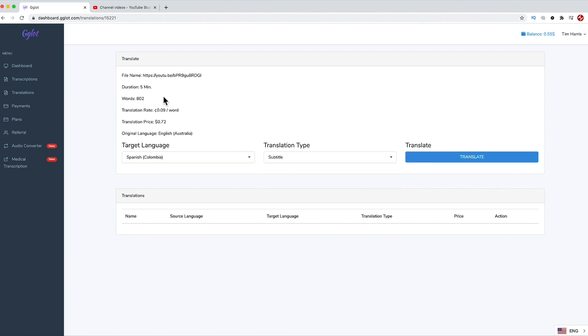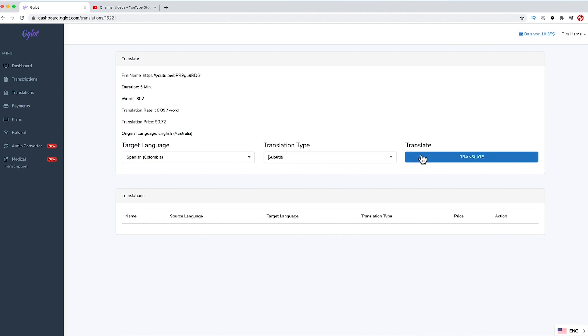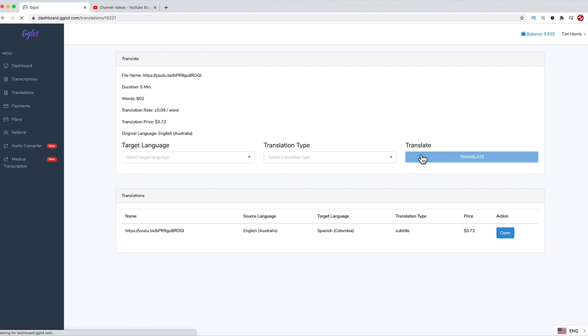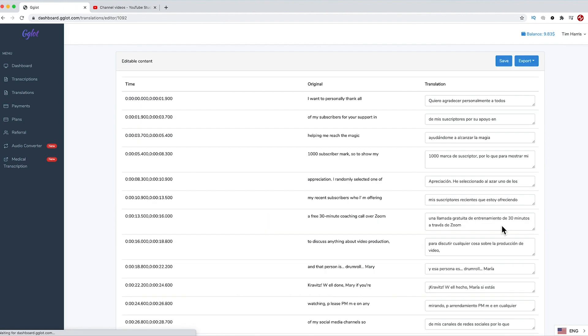You can see here the overall duration, how many words it is, the translation rate per word, and the total translation price. You can see the balance isn't going to be enough. Okay, I've just replenished my balance, and now I can go ahead and press translate. Well, that was quick. Let's go ahead and open that.